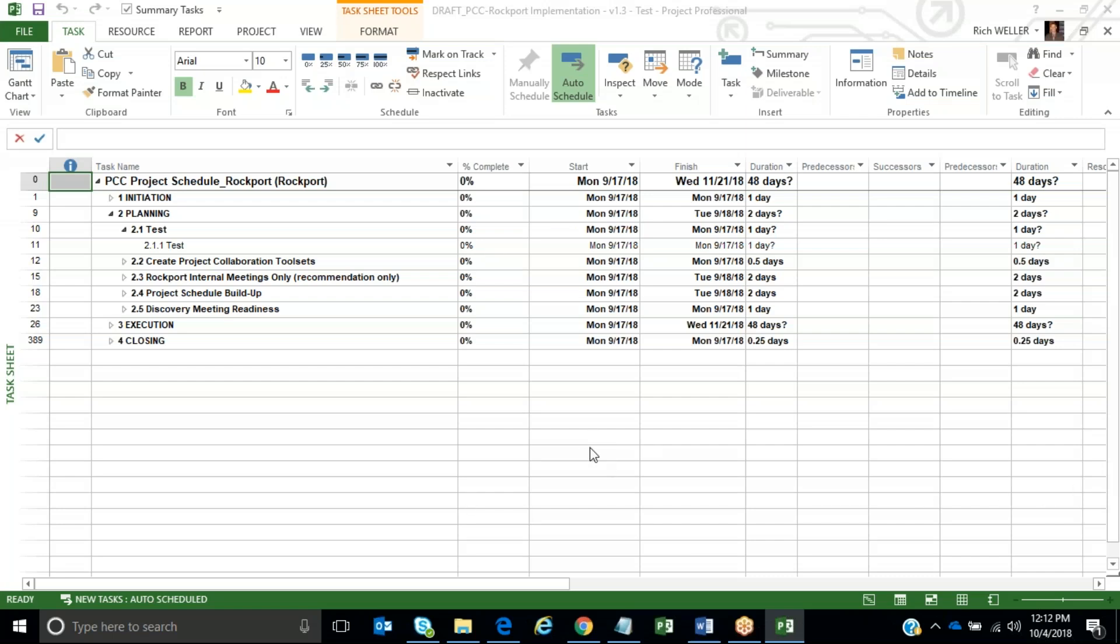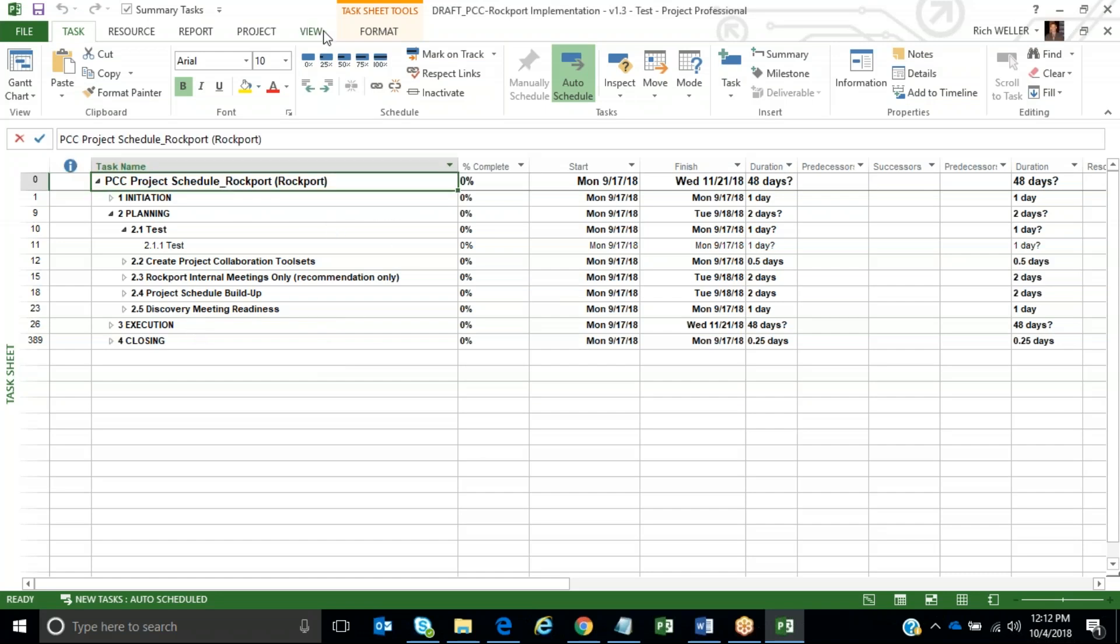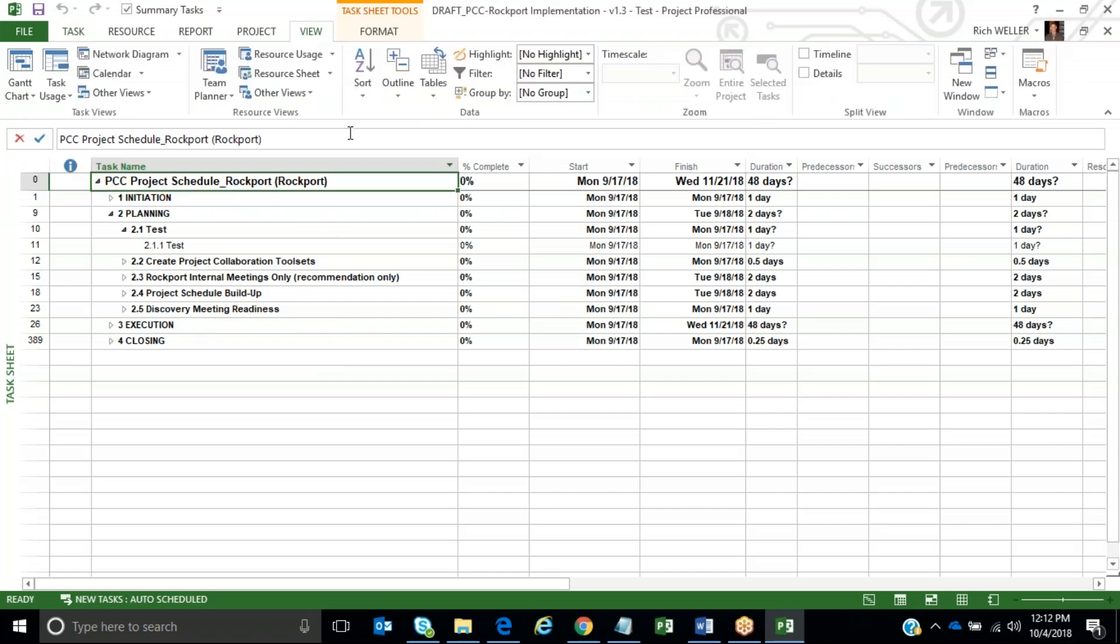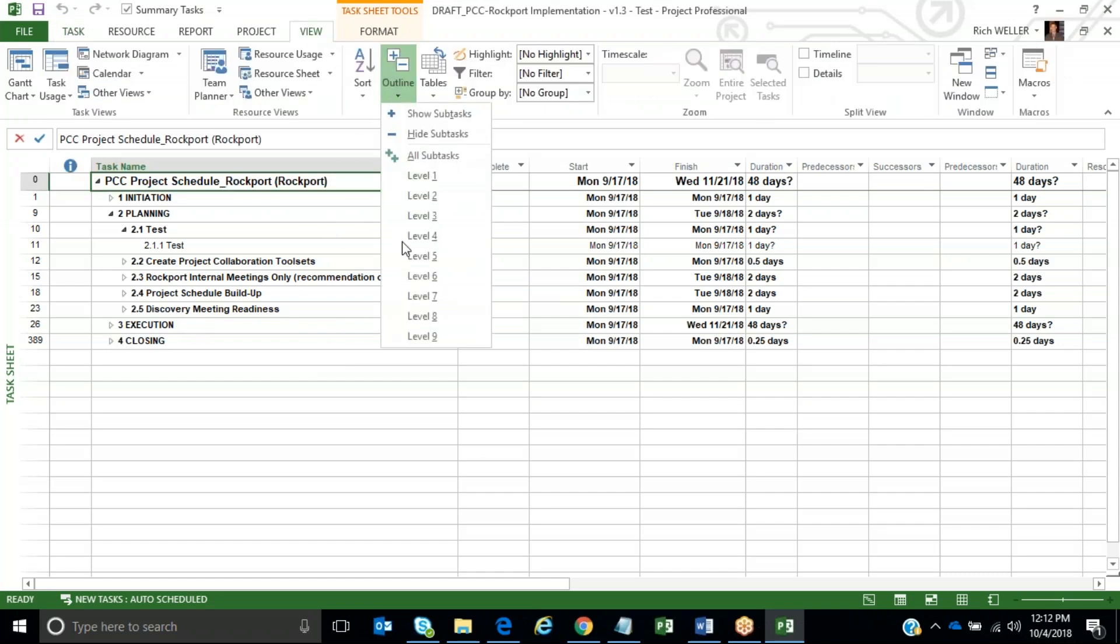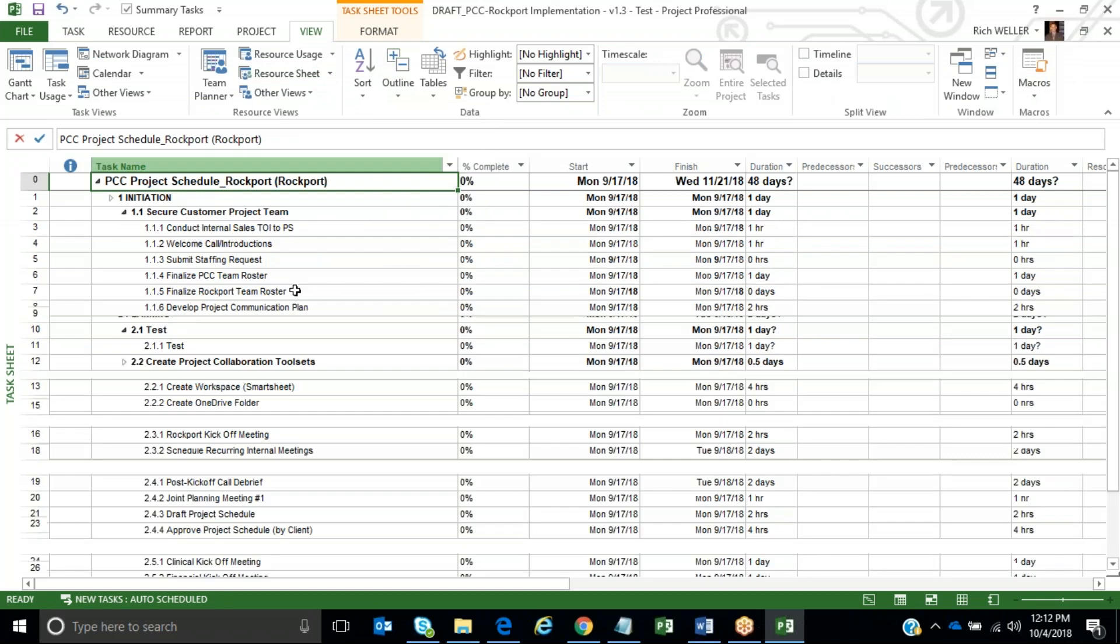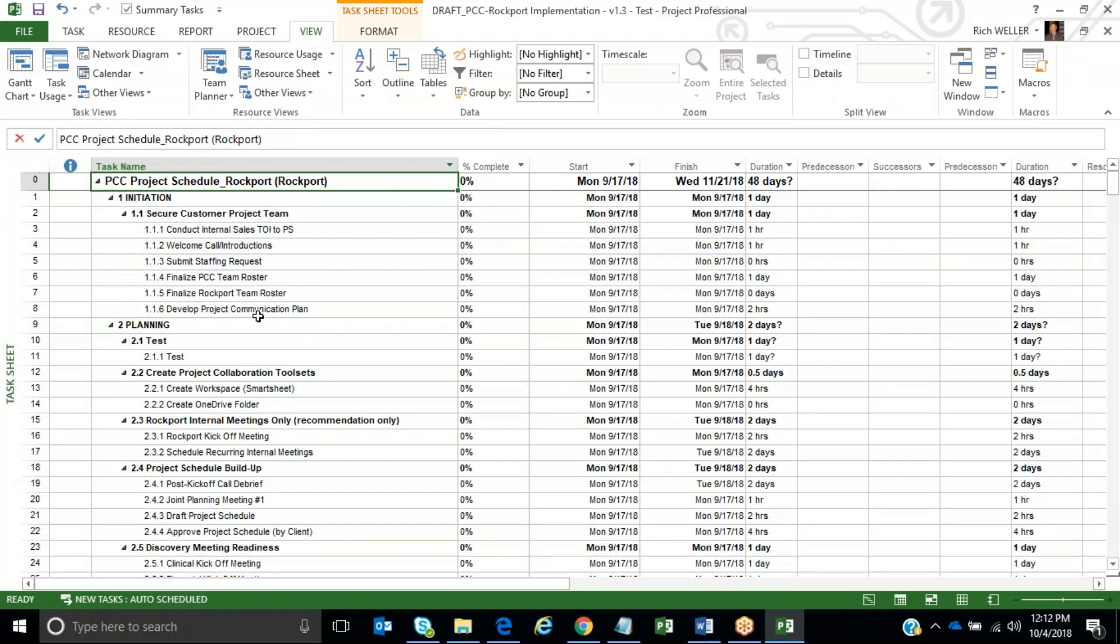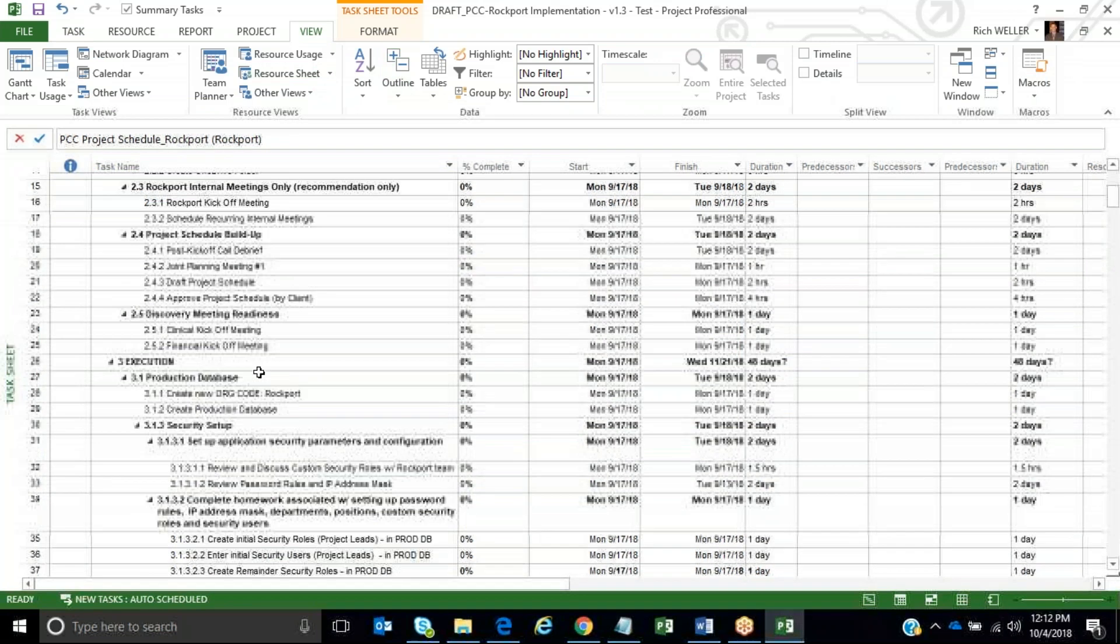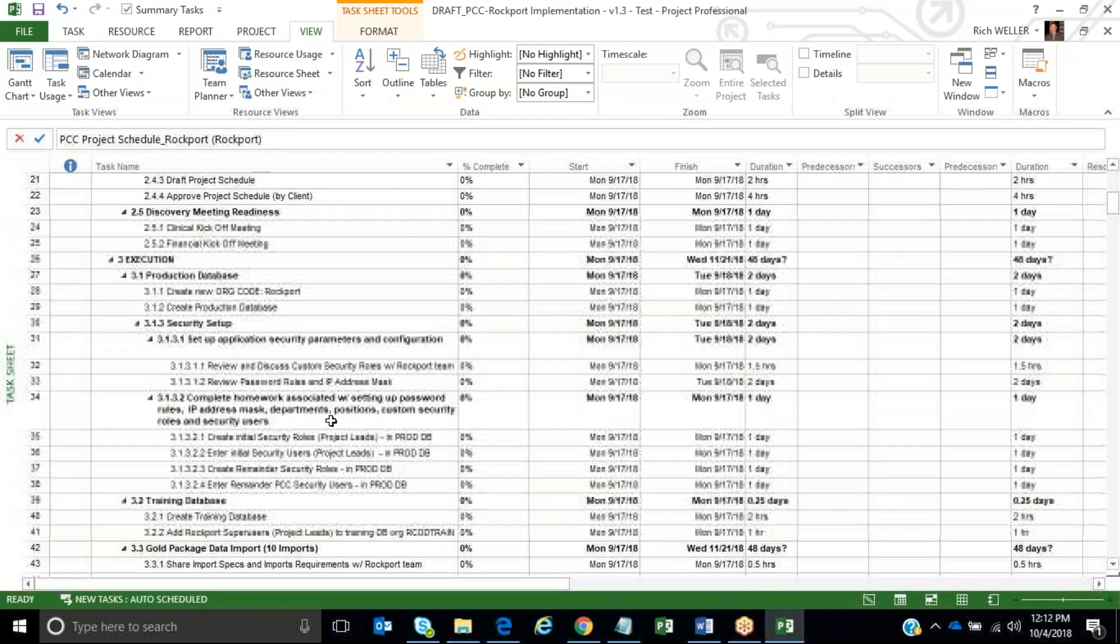Hi, within this video I will demonstrate how to set all row heights to the same height. I've got a project schedule here. If I click on View, Outline Level, and then Show All Subtasks...